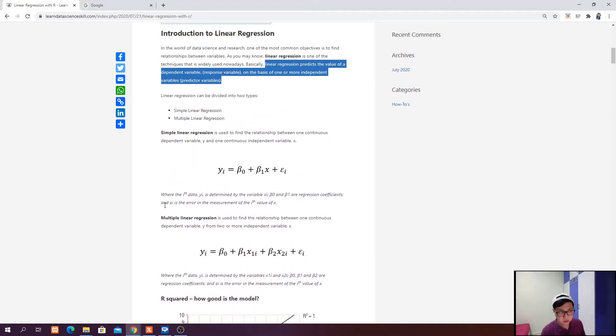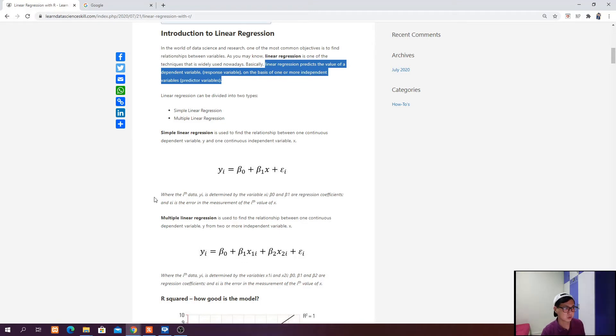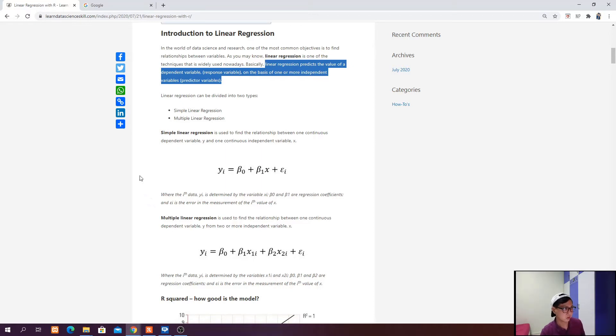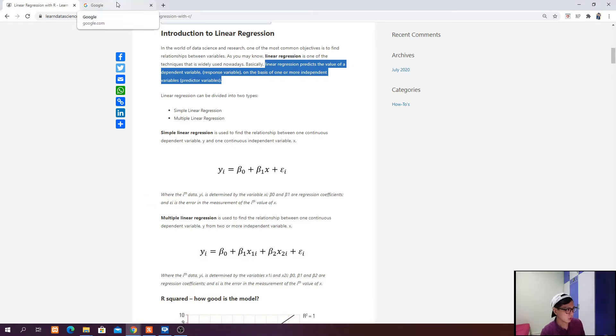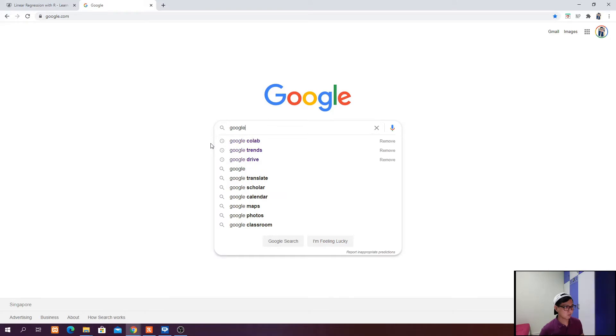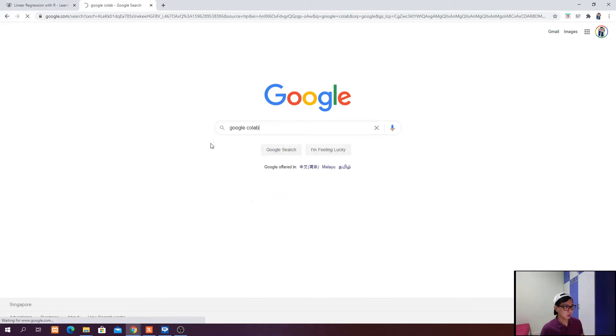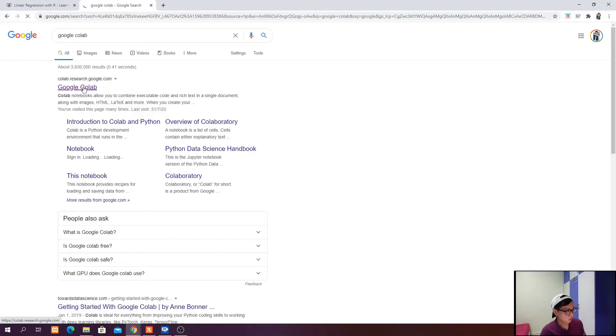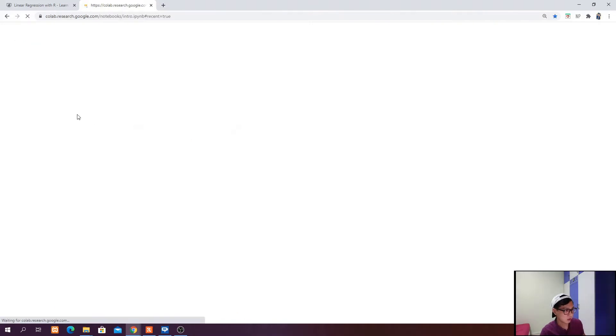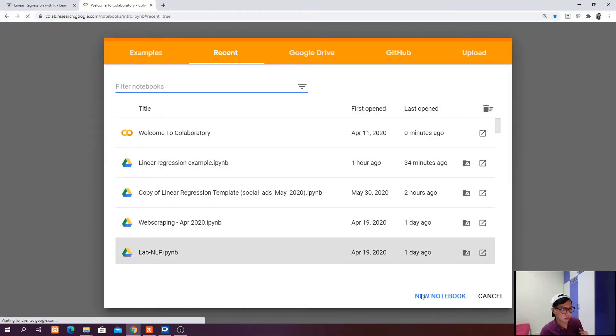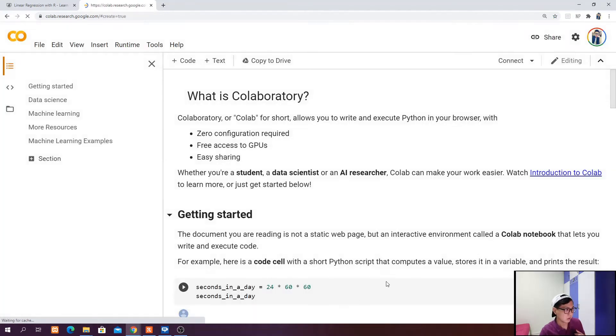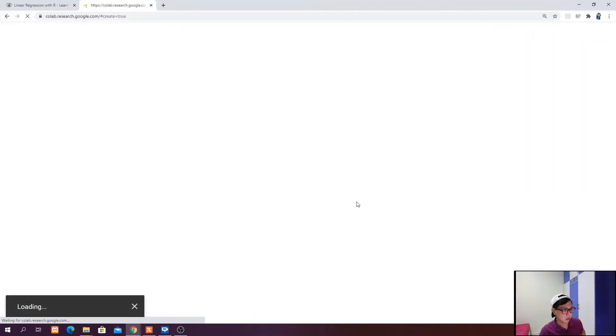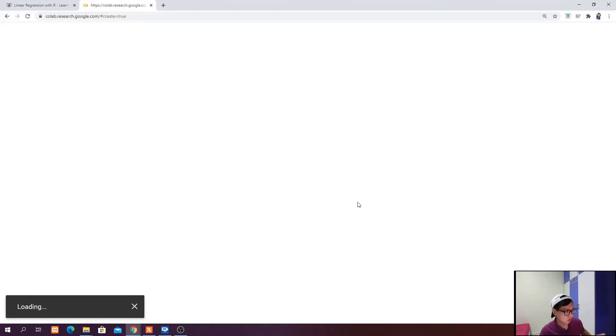In this tutorial, we're going to use Python and the IDE that we're going to use will be Google Colab, which is one of the free software we can use for data science purposes. To start with that, you just go to google.com and search for Google Colab. The first one will be Google Colab, just click it. To create a new notebook, you just click new notebook.